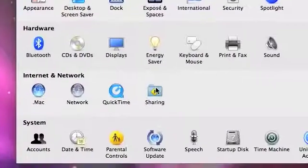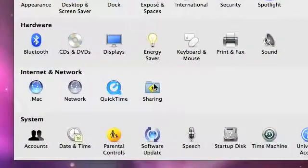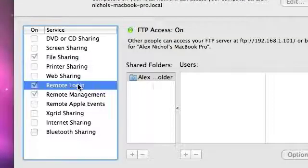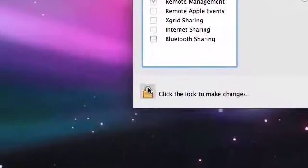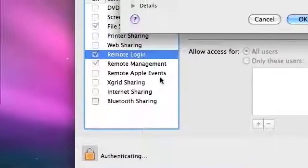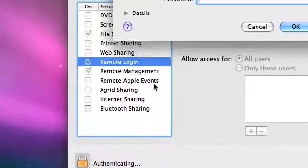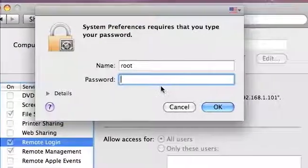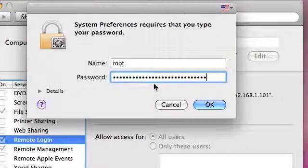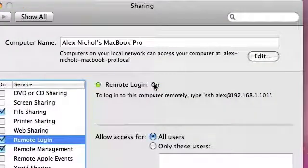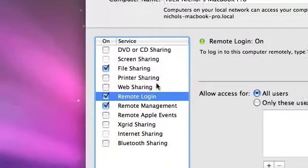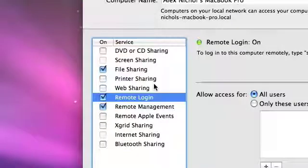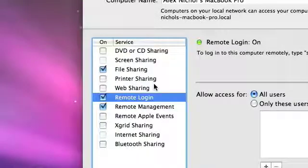And now we're going to want to go into Sharing, so we click the Sharing button. And we want to make sure Remote Log On is checked. And when we're root, we just click the lock, log in as root, and then use the root password which we've set. So then, we're going to be root on their computer, if you've enabled root on their computer and logged into root on their computer.